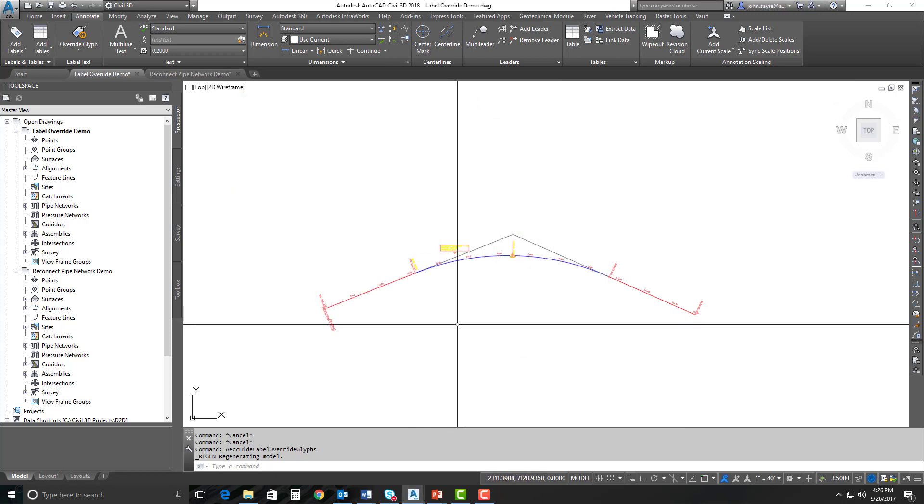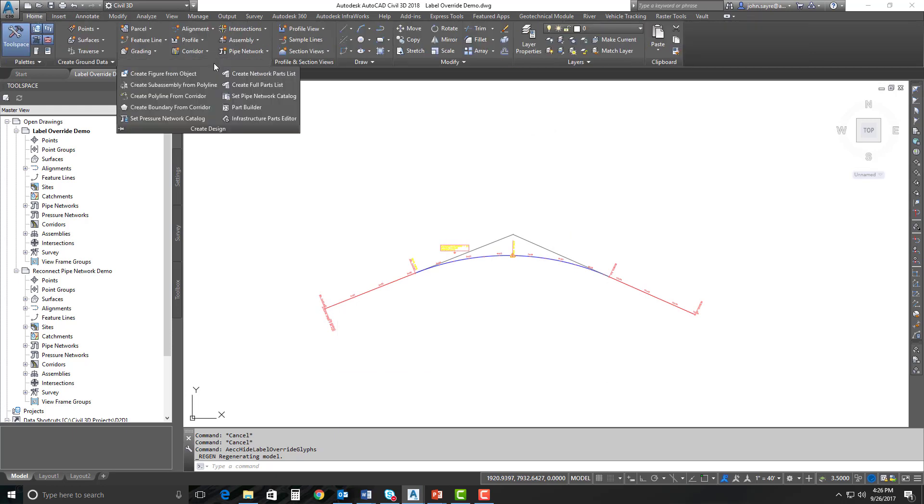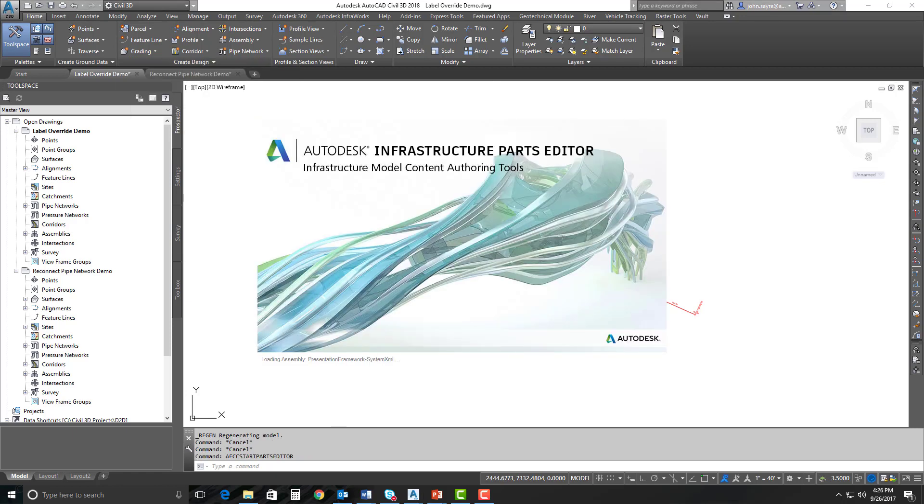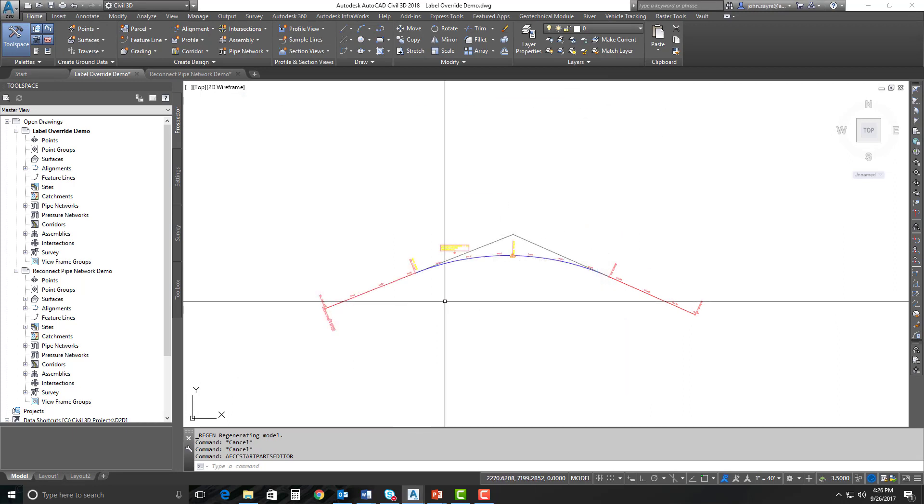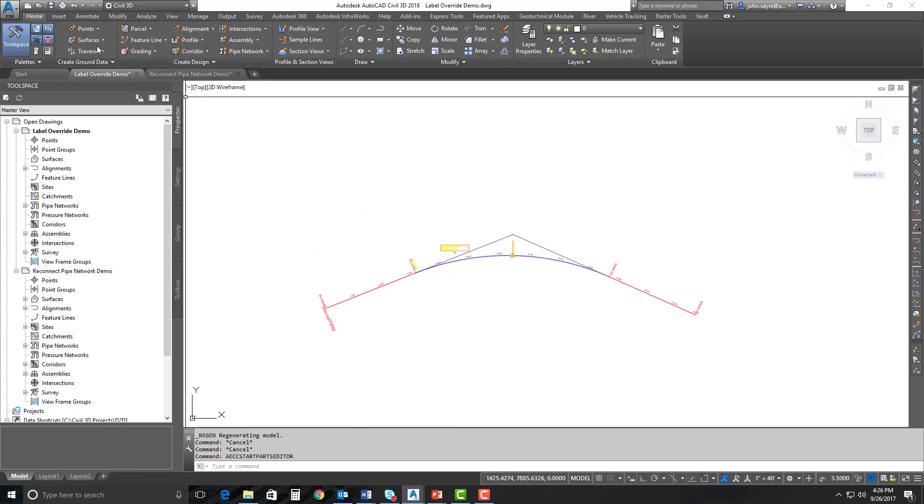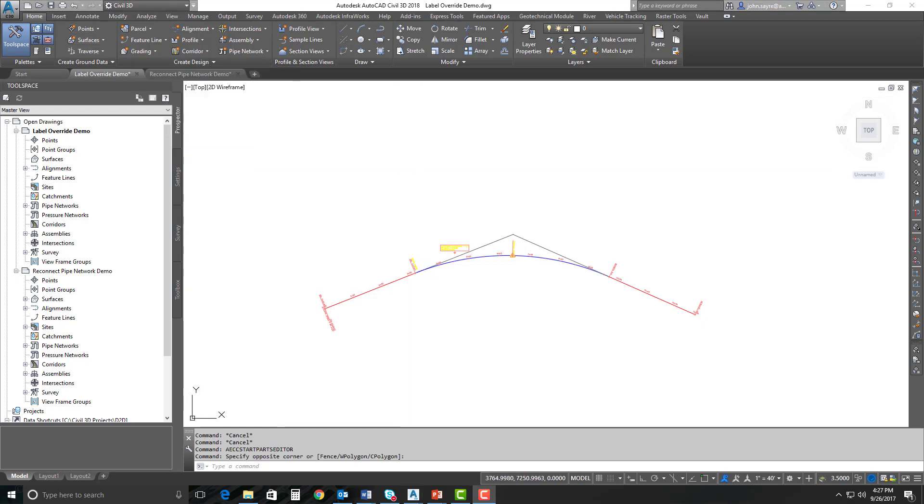We can open that directly here inside of Civil 3D. We can go to the home tab, we can go over to create design and select infrastructure parts editor, and it opens that up right here inside of Civil 3D. This may seem like a small addition to 2018.1, but it is definitely a productivity enhancement because we can actually access it right there in the create design menu. So the business benefit for using the infrastructure parts editor is that it's an easier way to create custom parts, and they do work within Civil 3D and InfraWorks.